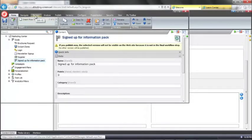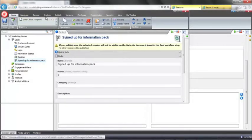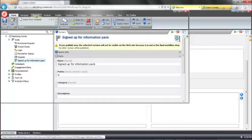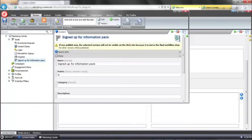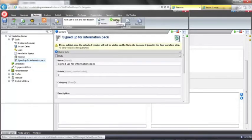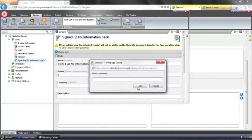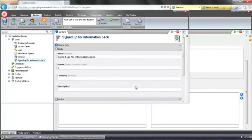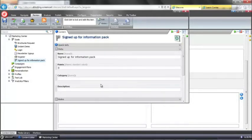One thing we need to remember in Sitecore is when we create a new goal we need to publish it, and the way that we do that is on our review tab we have a workflow action called deploy. So we can just go ahead and deploy that and that's gone out to the live site.